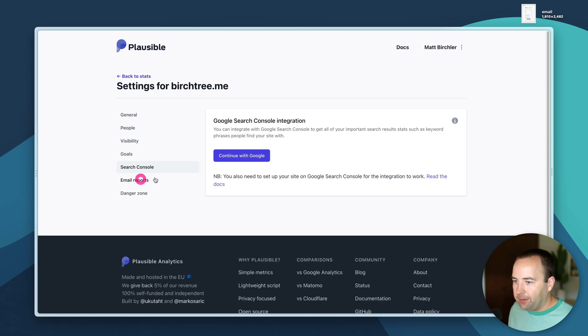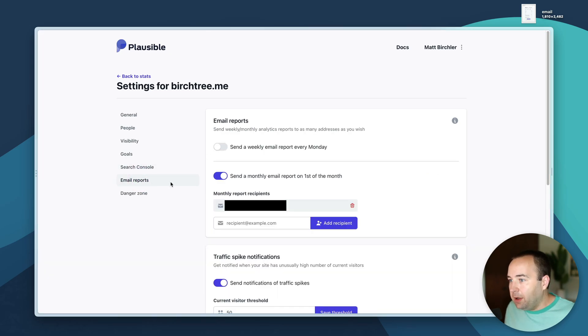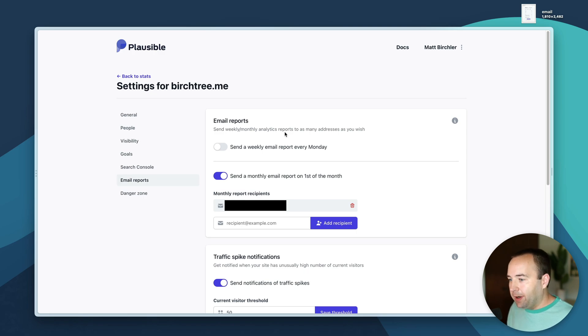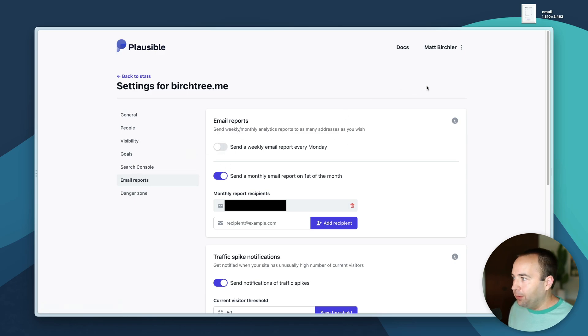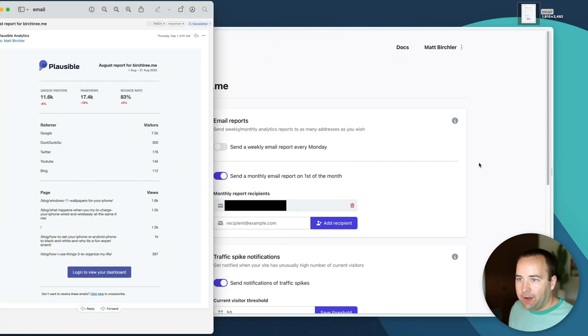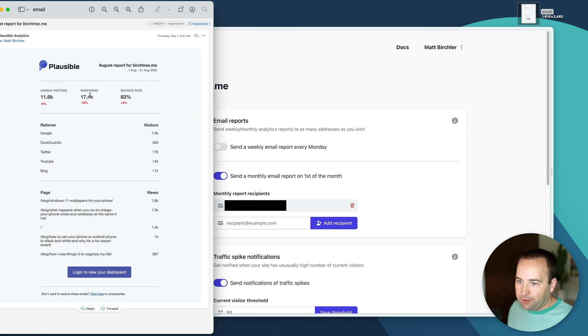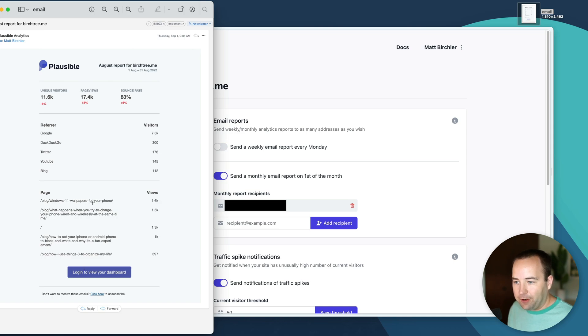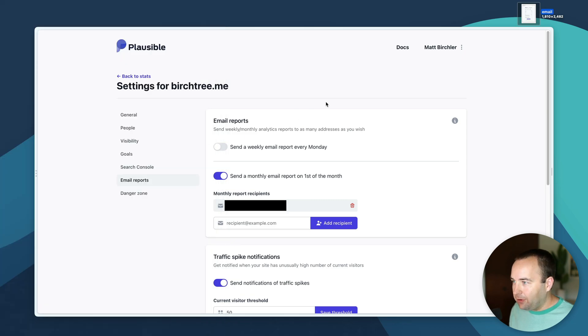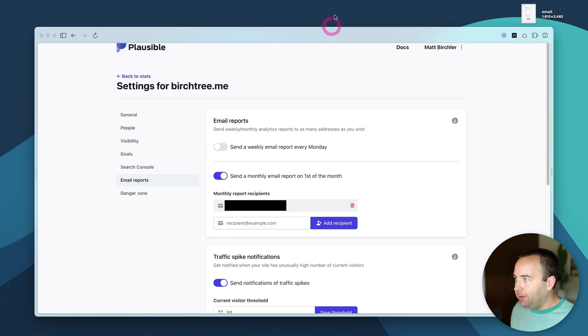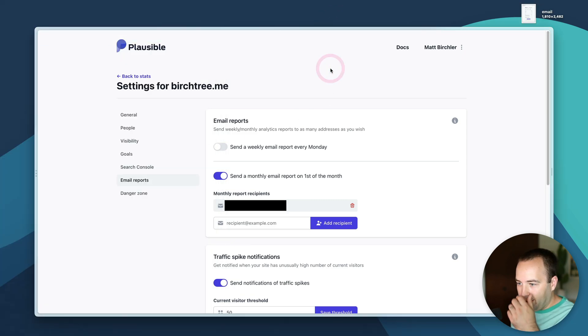Email reports - you can have plausible email you on a regular basis with information about your account. You can do a weekly report every Monday. I don't use that, I just do the monthly report. It shows you this month compared to the previous month and some basic info and what pages did well. It comes 9 a.m. central US every month. You can add multiple recipients if you'd like.